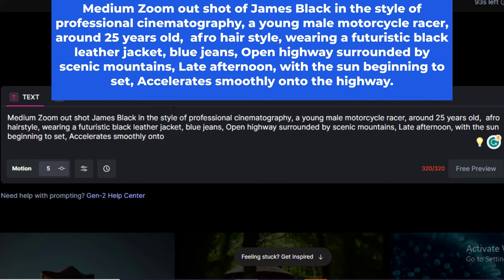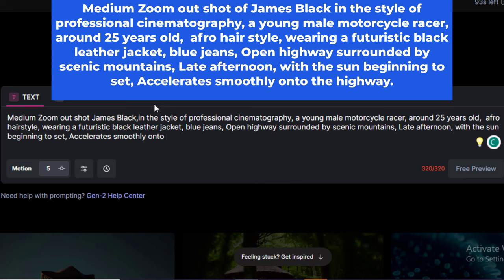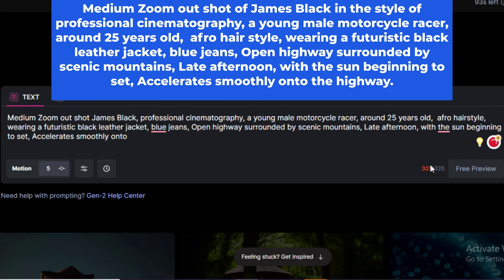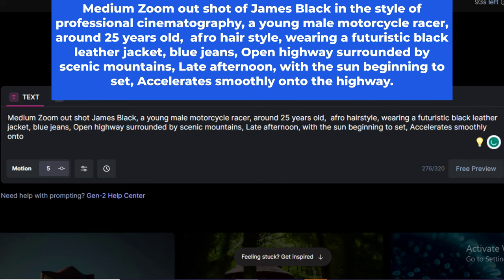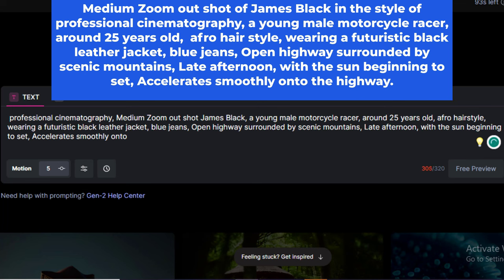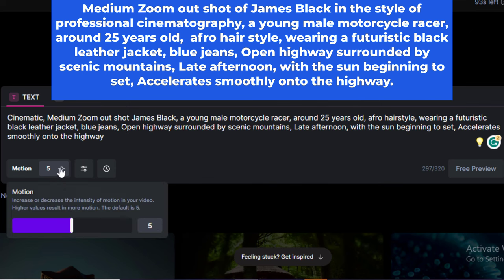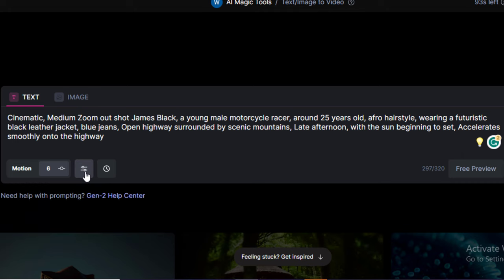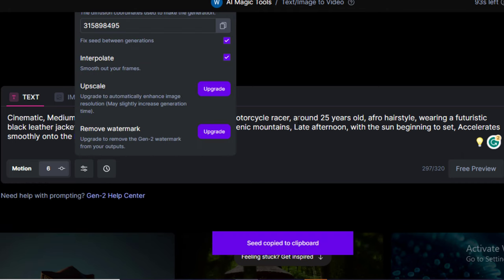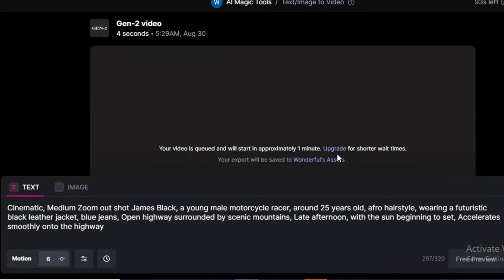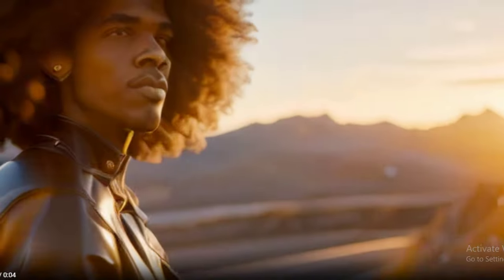Medium zoom out shot, James Black, in the style of professional cinematography. A young male motorcycle racer, around 25 years old, afro hairstyle, wearing a futuristic black leather jacket, blue jeans, open highway surrounded by scenic mountains, late afternoon with the sun beginning to set, accelerate smoothly onto the highway. Make additional settings down the prompt box, enable fixed seed generations to create consistent models, and generate. I really love this.